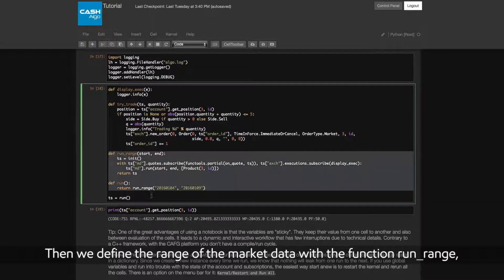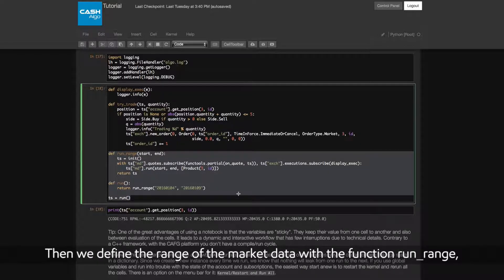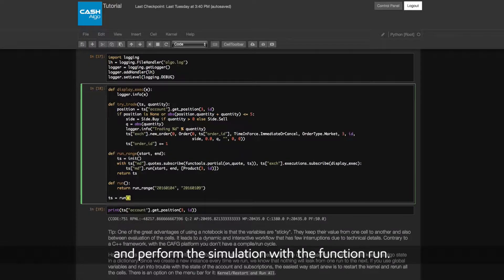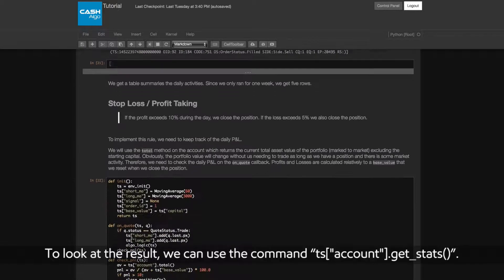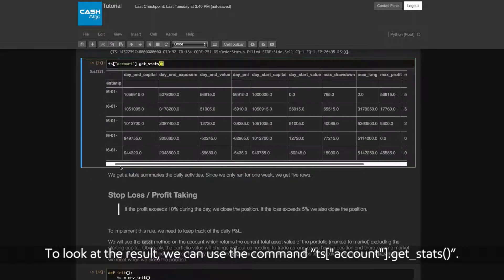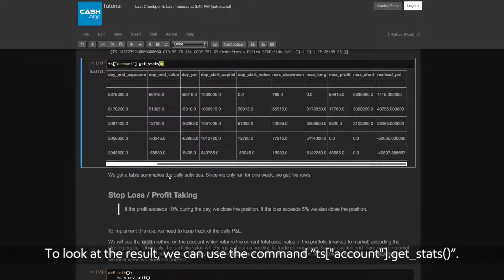Then we define the range of the market data with the function RunRange and perform the simulation with the function Run. To look at the result, we can use the command TSAccount.GetStats.